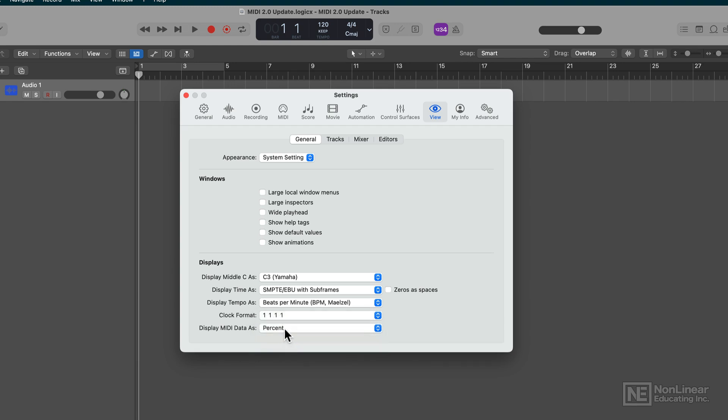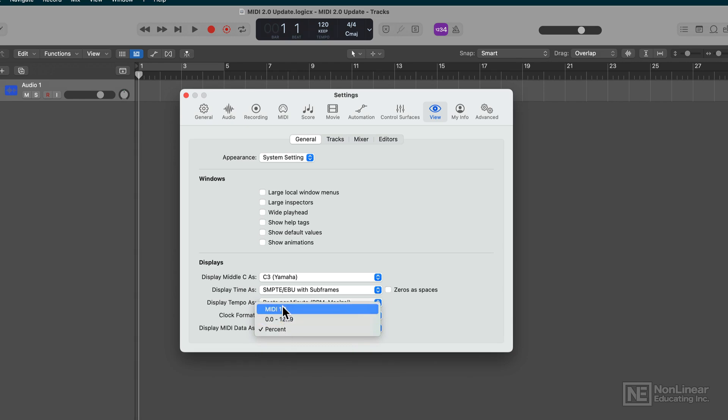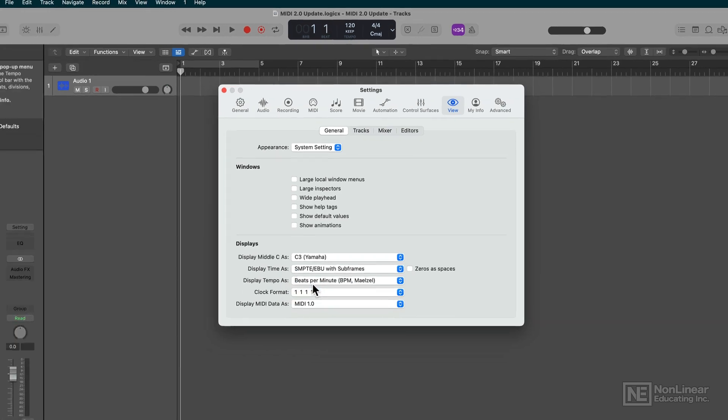So why do you need to know this? Well, let me show you by starting out with MIDI 1.0.